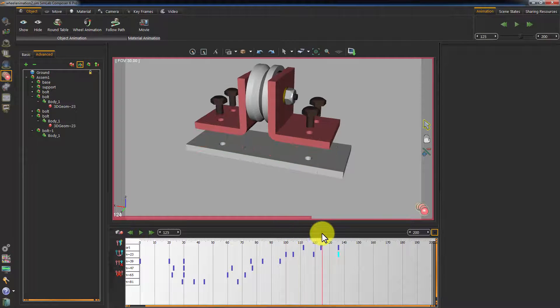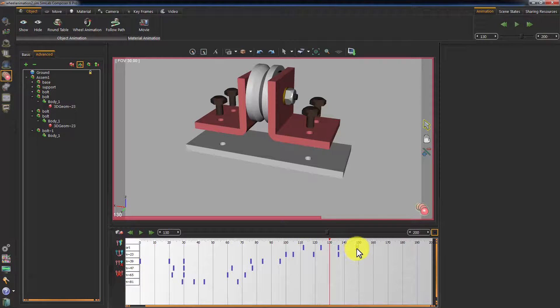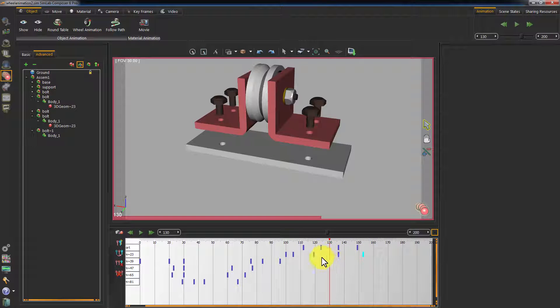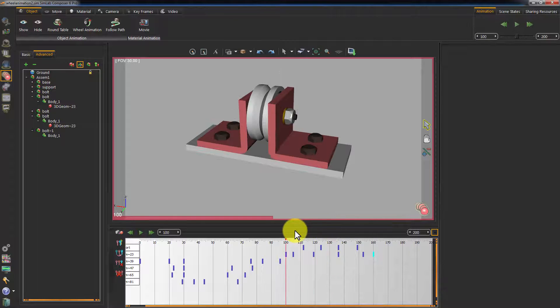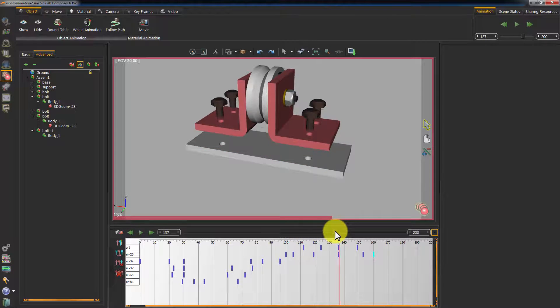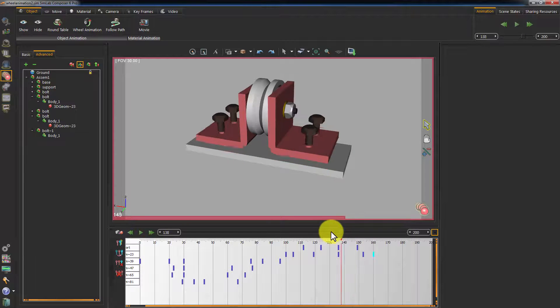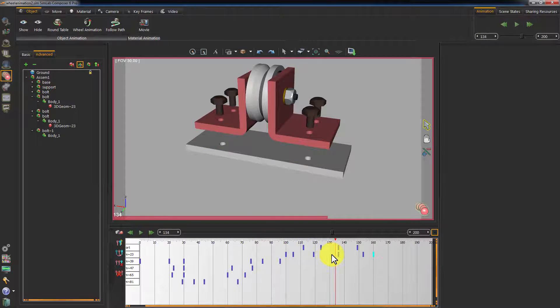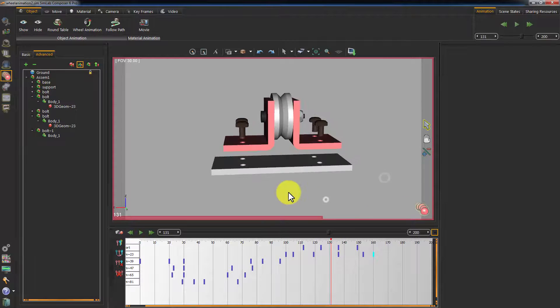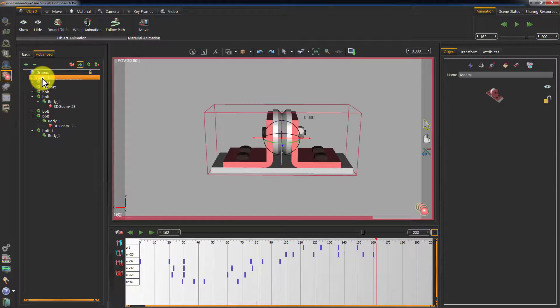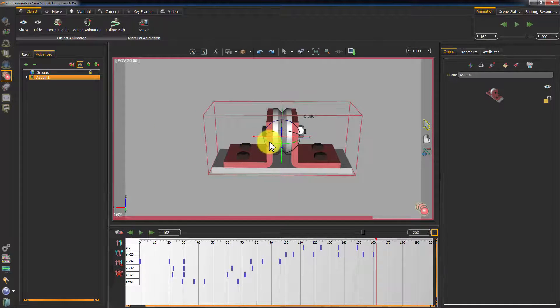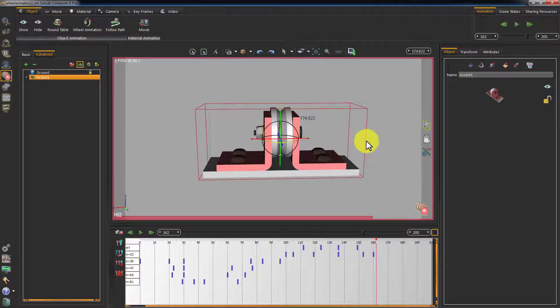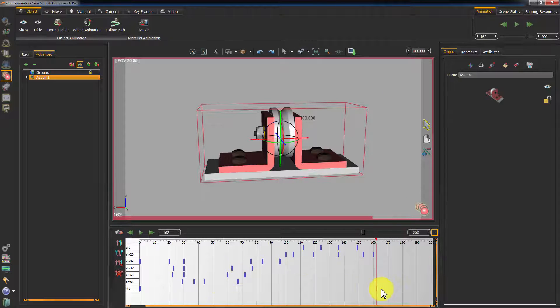Let's create a reverse animation. Select the initial state keyframe, copy it and then place it at the end of the animation cycle. Select the main assembly in your scene and rotate it.